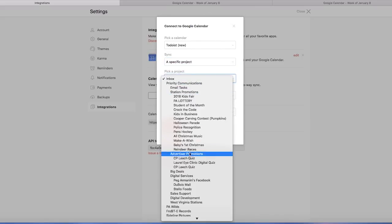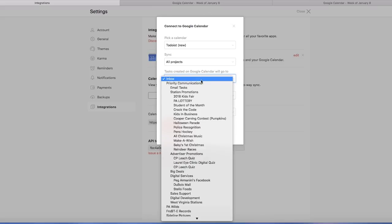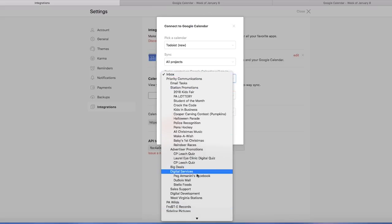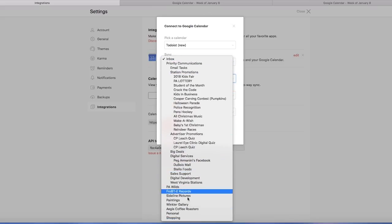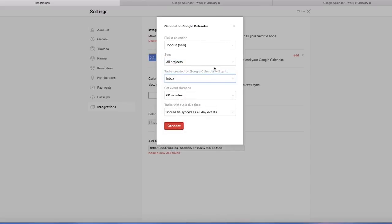Now with the sync, we're going to select just all projects. This is whenever you create an event or move an event on Google calendar, where will it go? It's either going to go into specific projects or it's going to go into your inbox, which is basically a project by itself. You're just going to click inbox for that. That's not really that important.